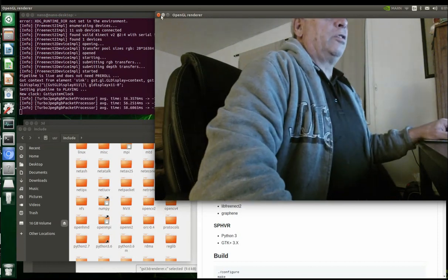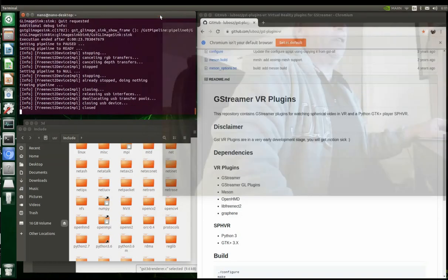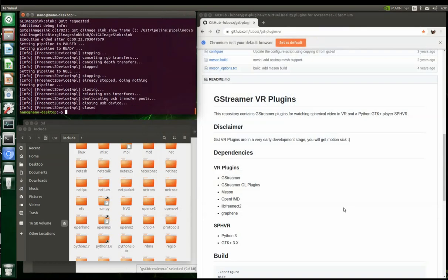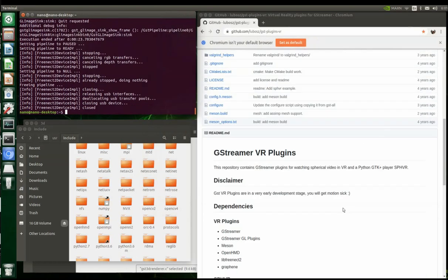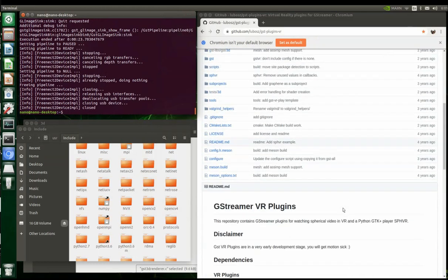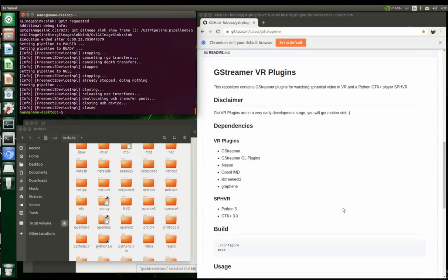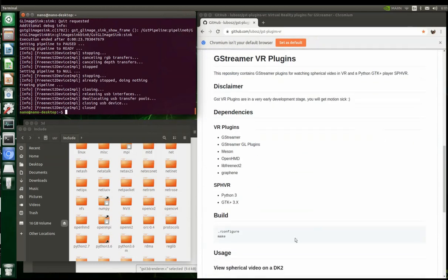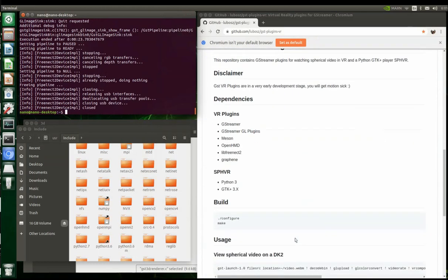Let's close this. I got the GStreamer plugins from this website right here. This guy has some pretty interesting stuff. We have to download all this before we can make the plugins.